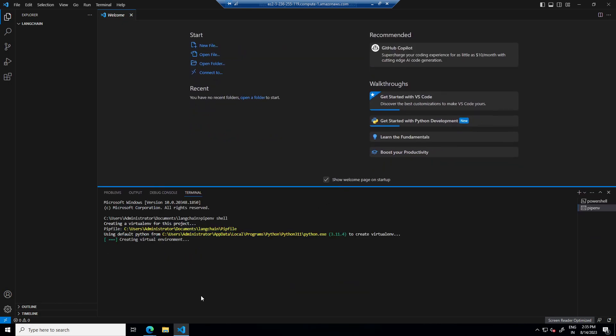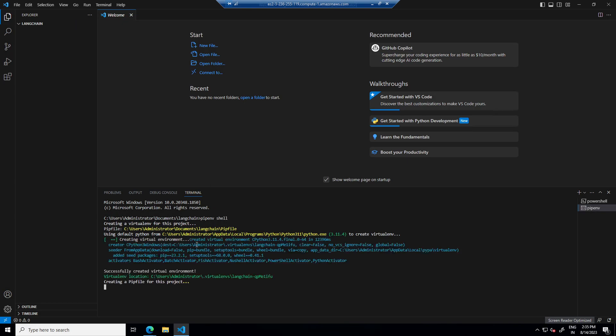So it's creating new environment here. And once it's done then here we can see one pipenv file and there we can see whatever dependencies are installed.